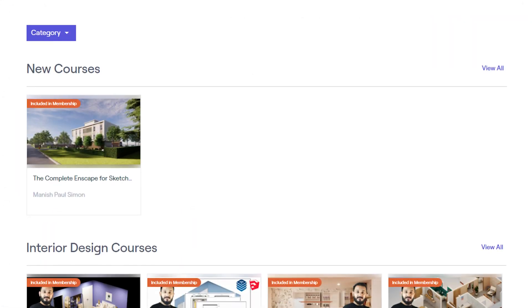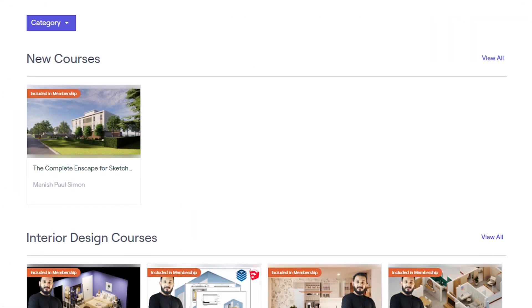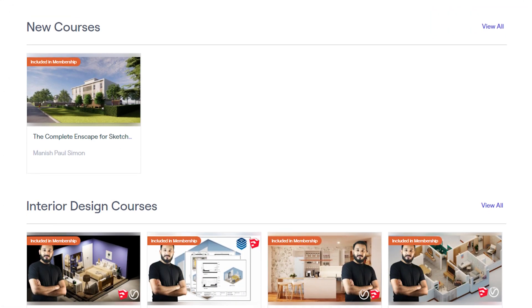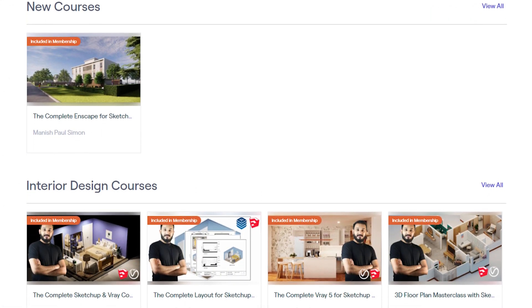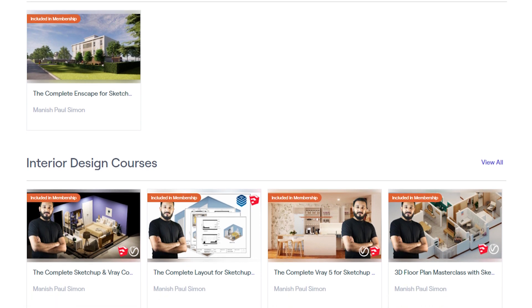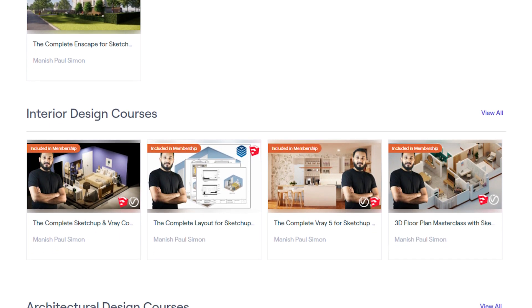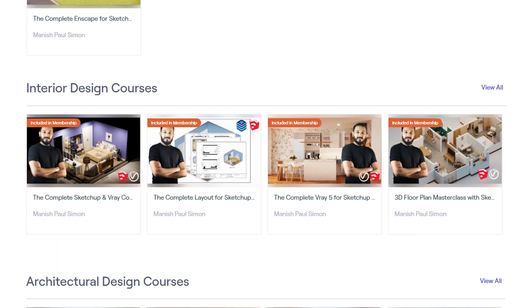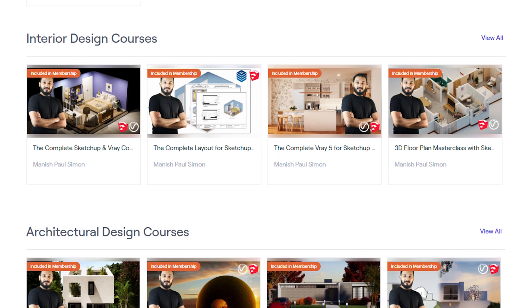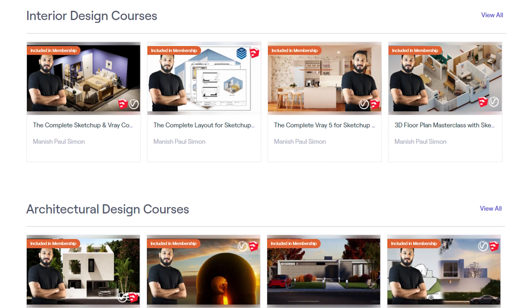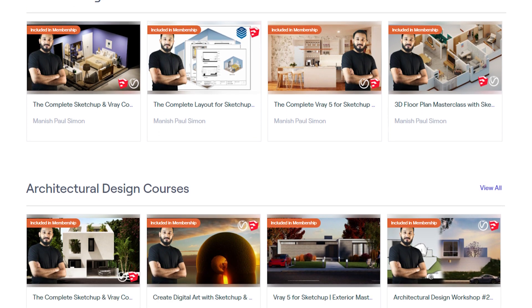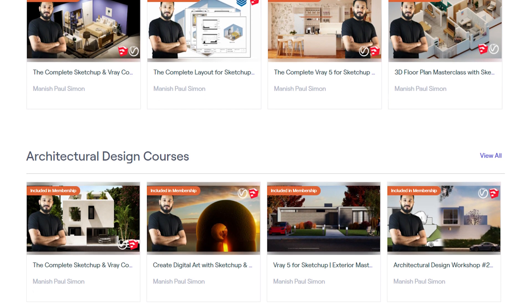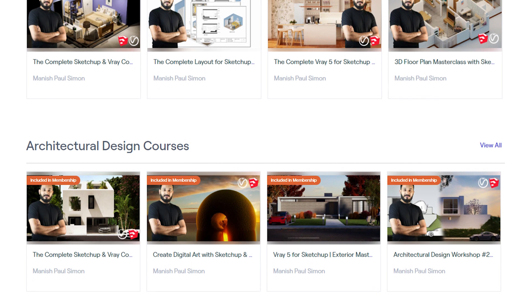Alright guys, I hope you liked this video. This video was taken from the Complete SketchUp and V-Ray course for interior design and architectural design. You can check out the courses on Udemy or on our website as well. Link in the description. Please do subscribe for more such videos. I'll see you guys in future videos. Cheers!